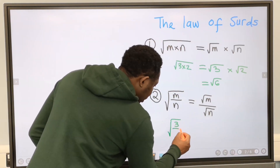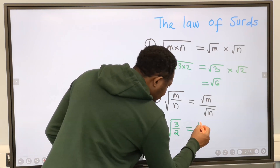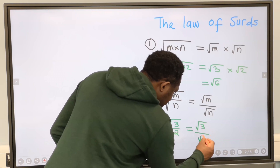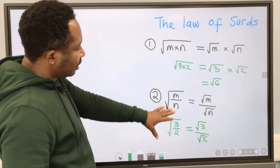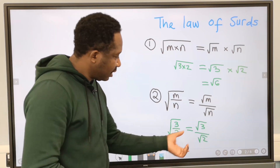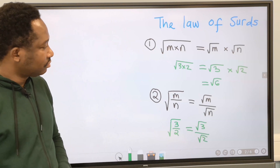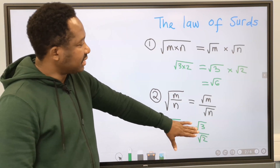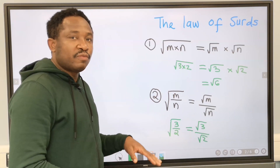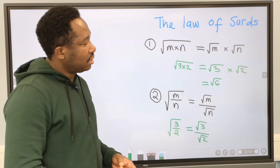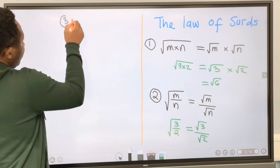Consider the square root of 3 divided by 2. We can express this as root 3 over root 2. This form is allowed in surds; however, having a surd in the denominator like this is not a simplified surd. But this form is allowed and so is the other. We are going to solve more examples in this video to help us understand this.